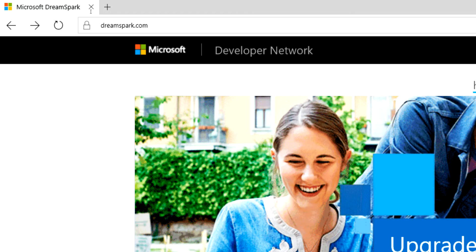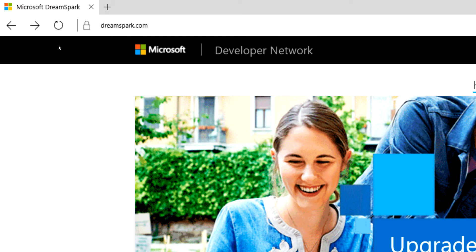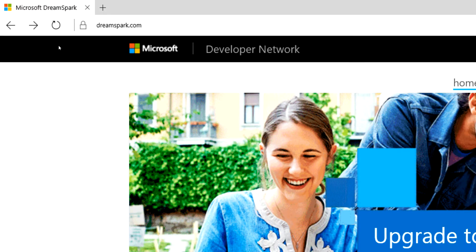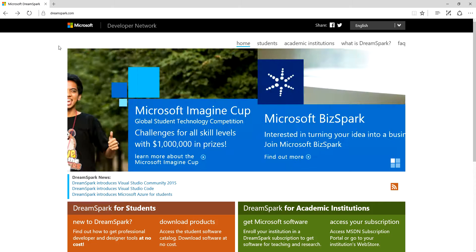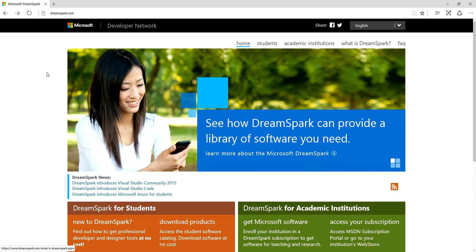Once you have those two things ready, I suggest you come here to DreamSpark.com. This is a program from Microsoft for students, and all students - I emphasize all students - at the college are entitled to a DreamSpark account.